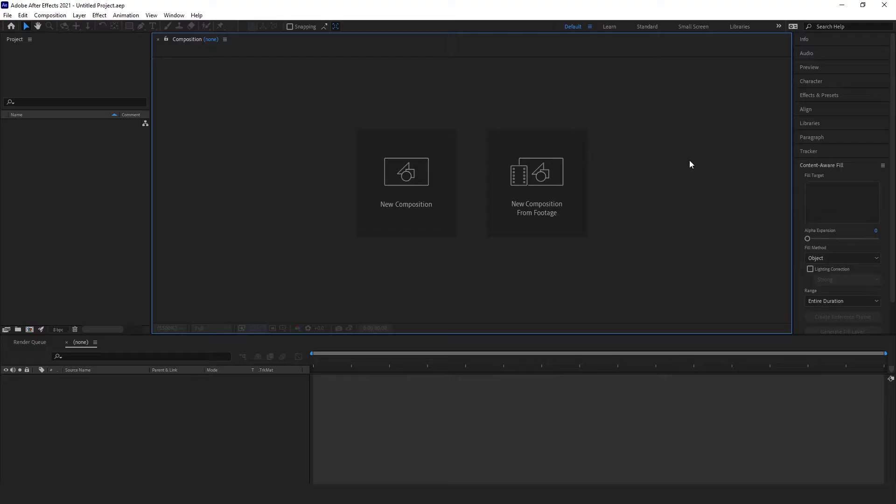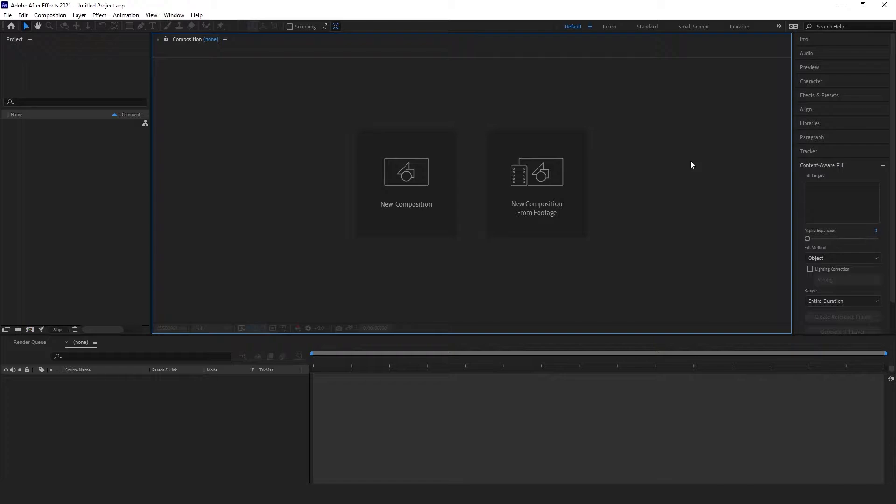Hey everyone, welcome to FilterGrade. Today we're talking about creating custom workspaces in After Effects, so you can optimize your workflow and finish your projects faster.